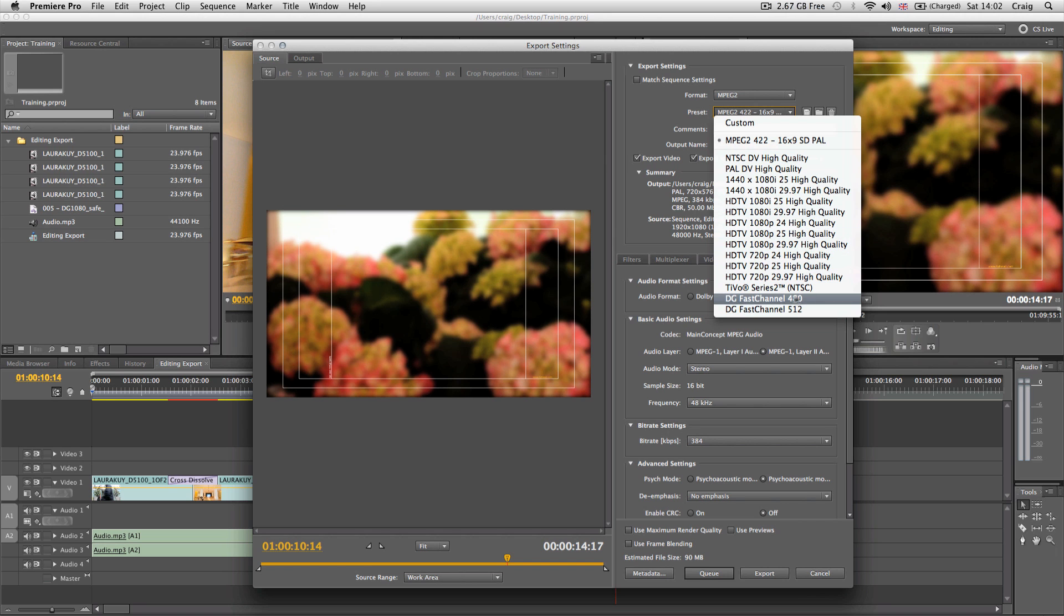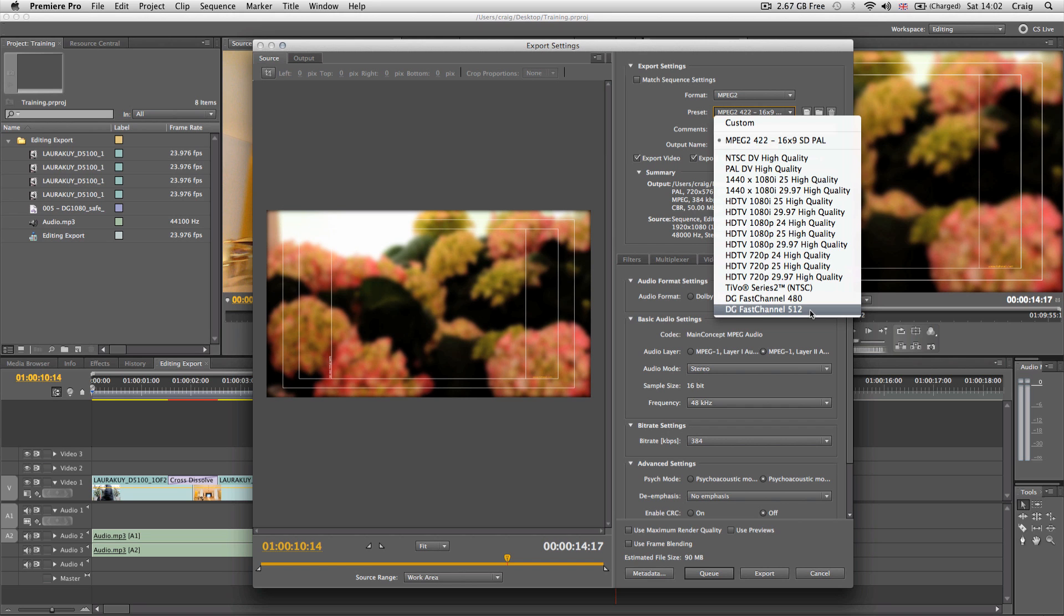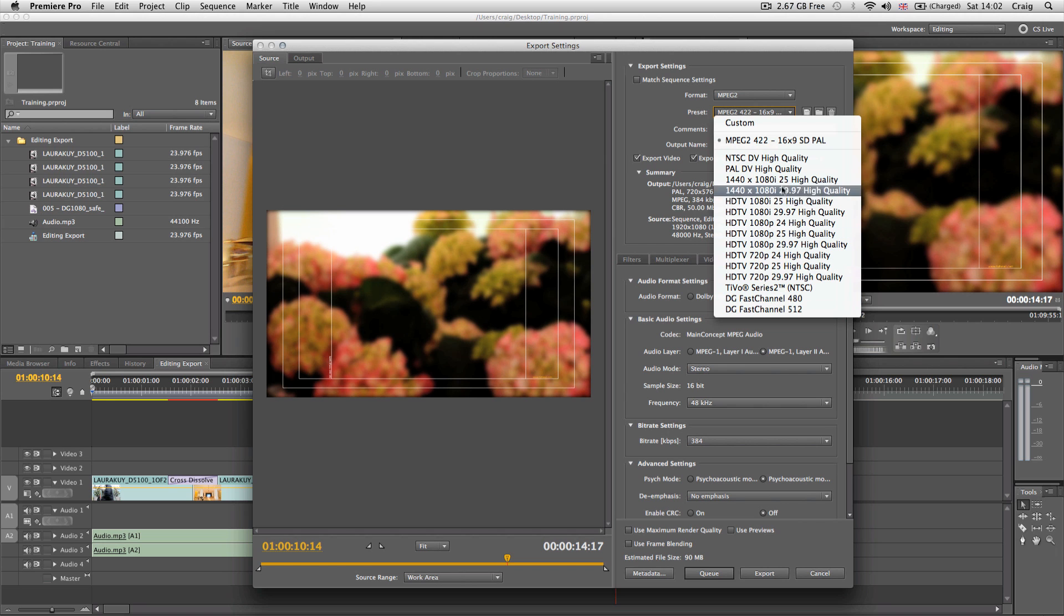You'll notice down here we have DG Fast Channel 480 and 512. These are actually incorrect. The 512 will letterbox your commercials and not give the true 32-line VBI. The 480 I found was lower, but all DG literature says it needs to be upper. The MPEG 422 SD NTSC presets I've provided will be correct.